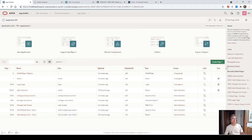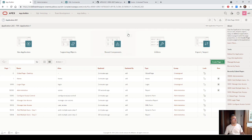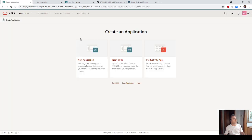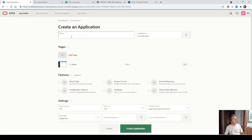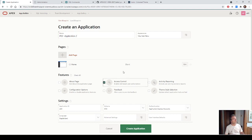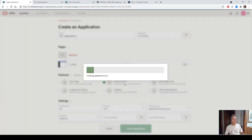Now let's create another application P02. We create it the same way, selecting the access control feature, and create application P02.